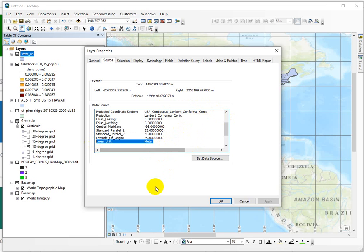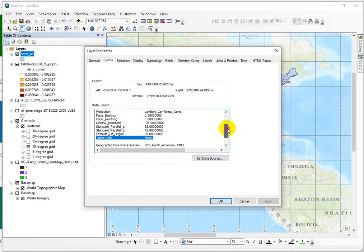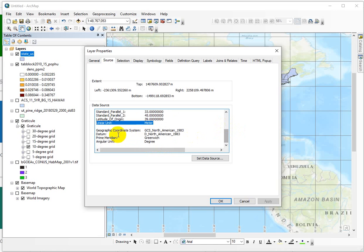Here we see that the linear unit is meter. So we've gone from an angular unit, right, of the graticule, or latitude and longitude, to a Cartesian, planar, linear unit. In this case, it's meters. The other option is feet.